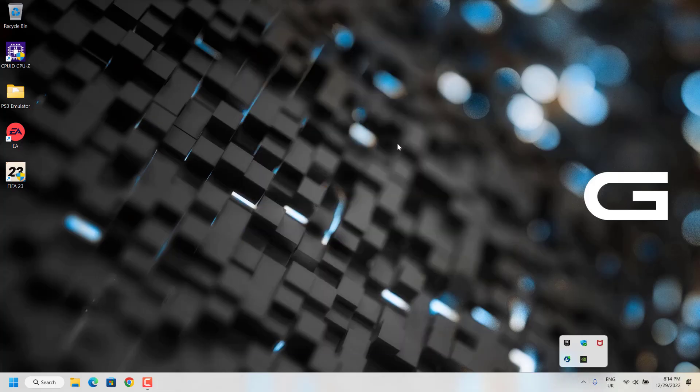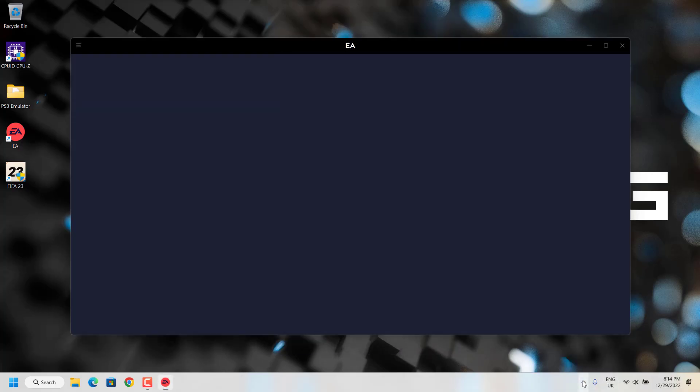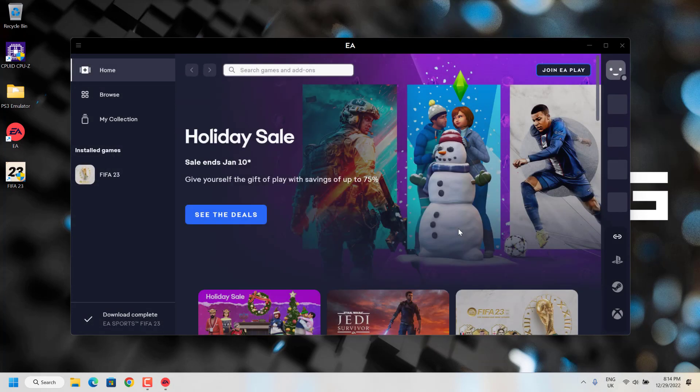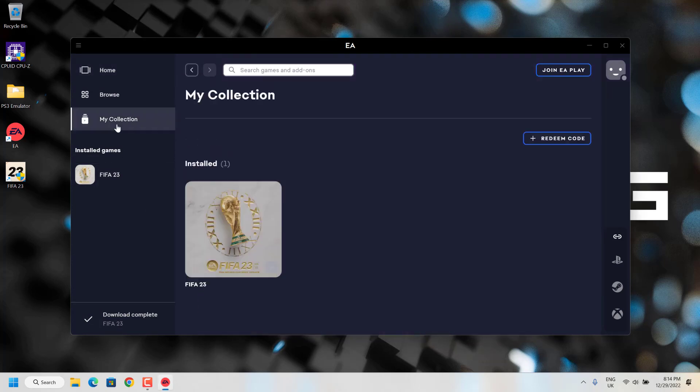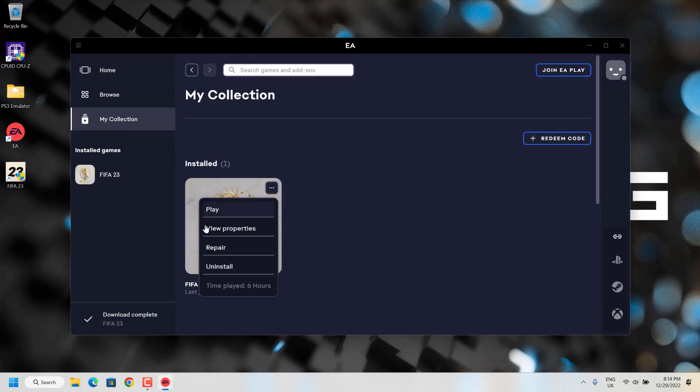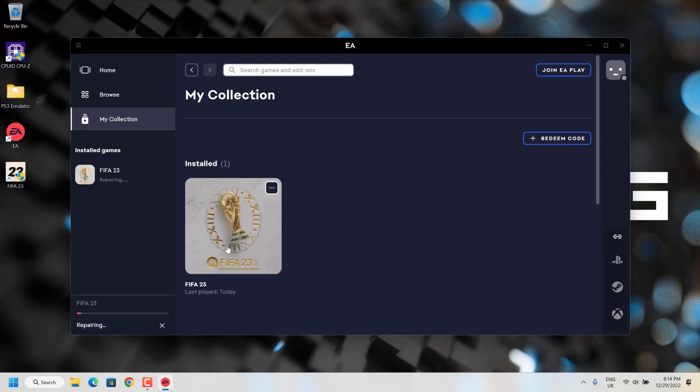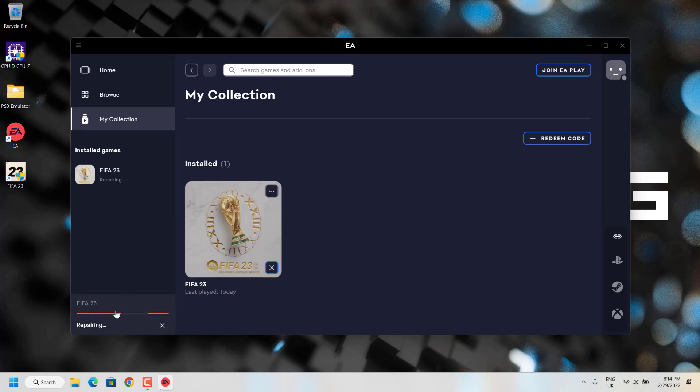The second method is you have to open your EA application. From here you have to go to my collection, and then click on the three dots and click on repair. This will repair your FIFA 23 game.